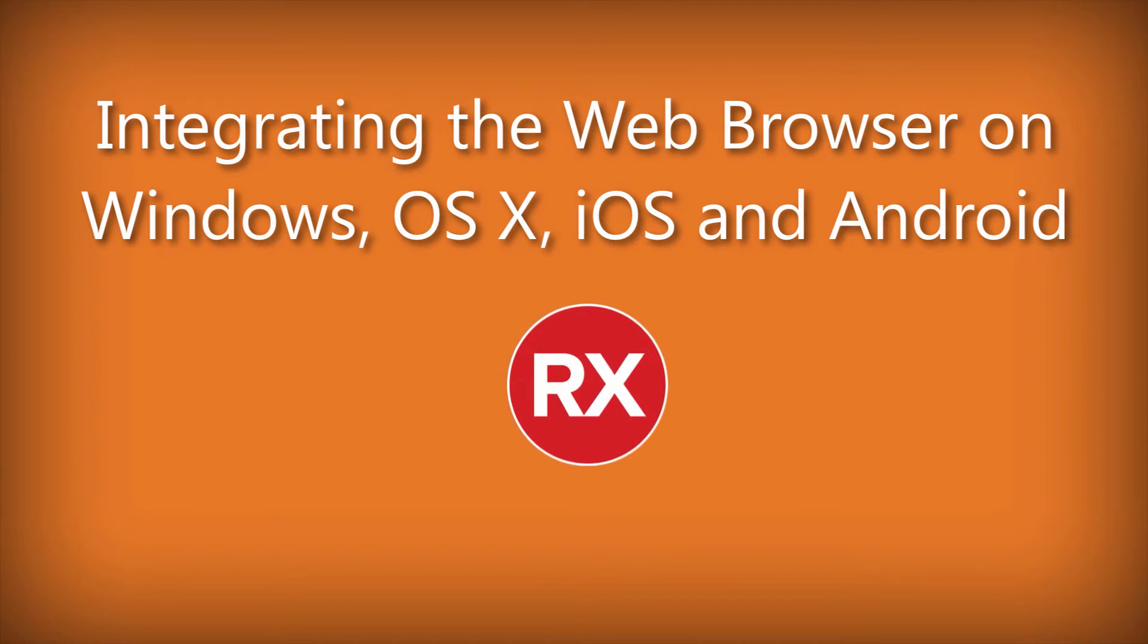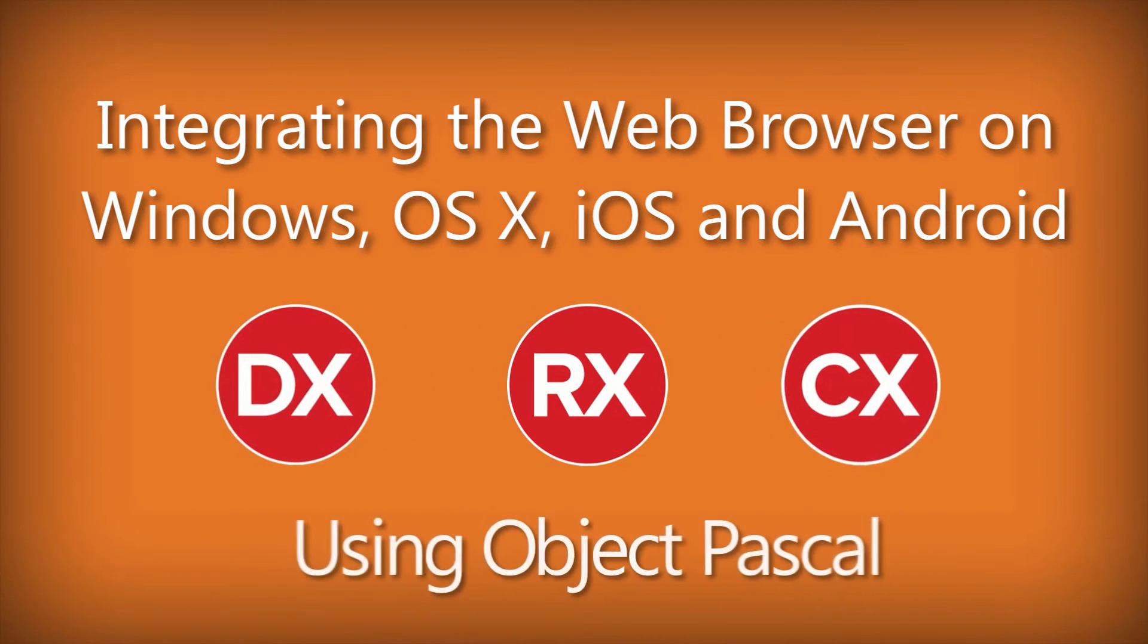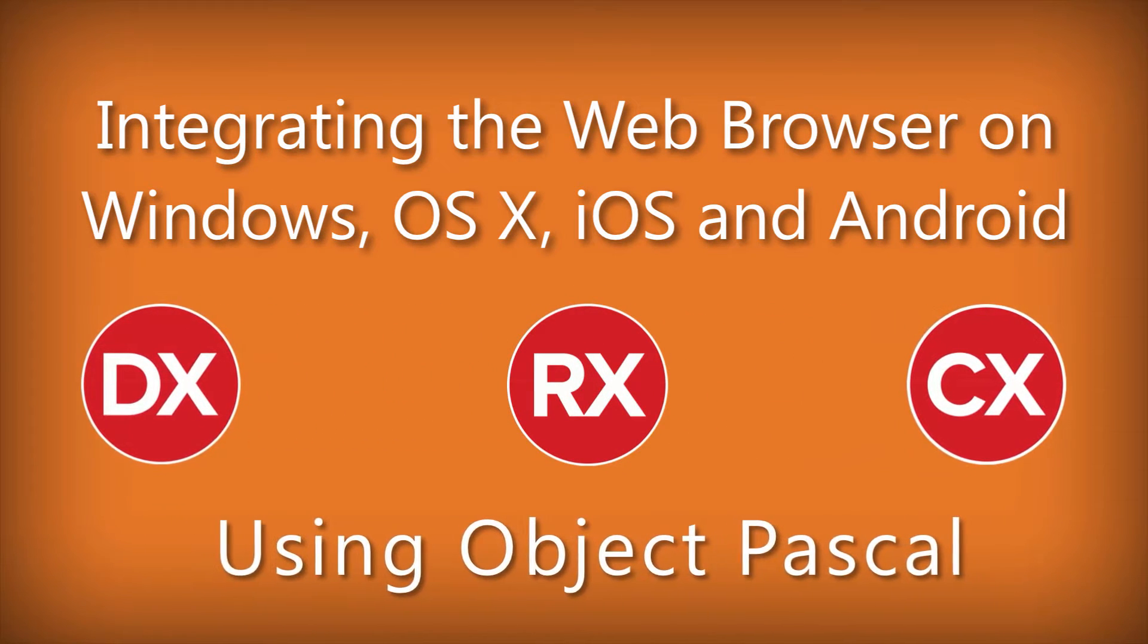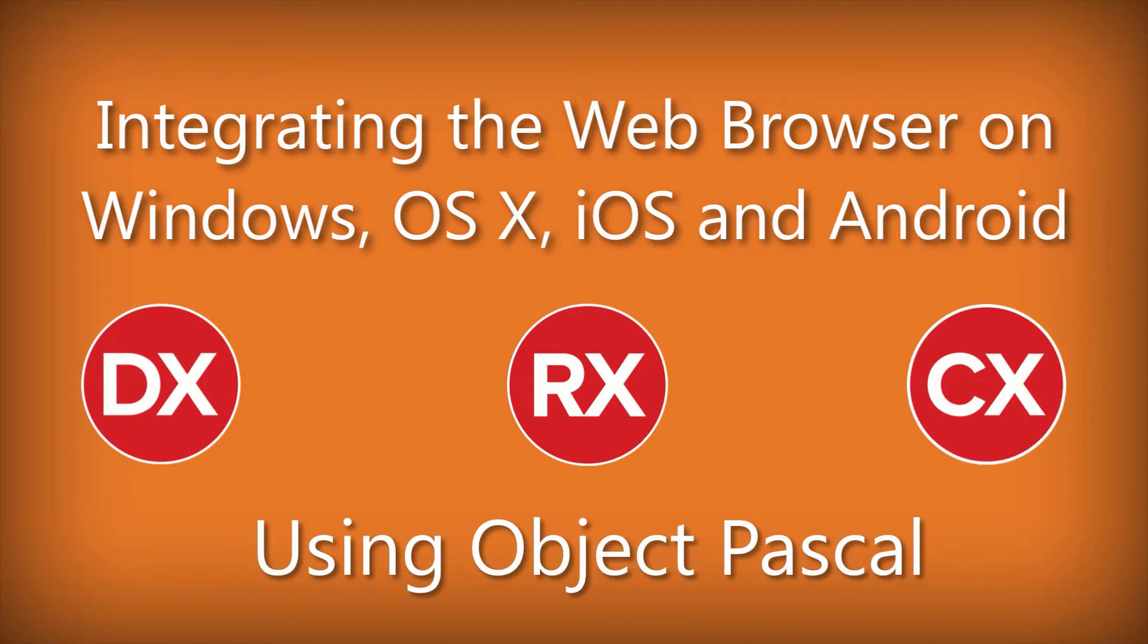T-Web Browser provides an easy and convenient way to allow your users to browse the web or view web-based documents in your application.